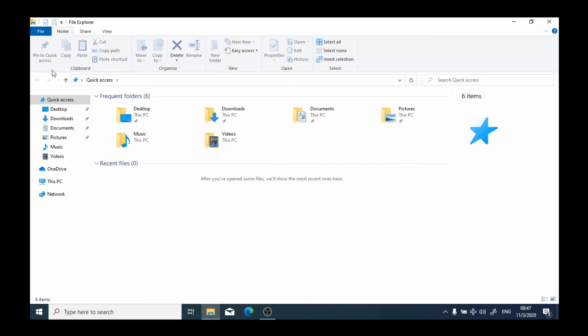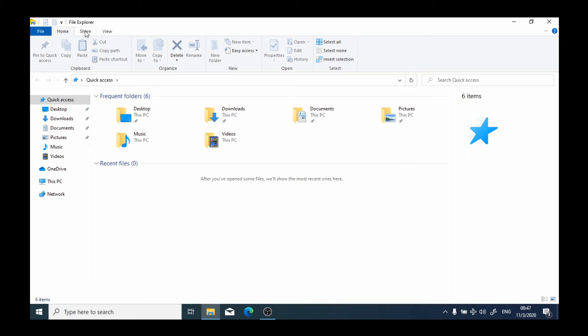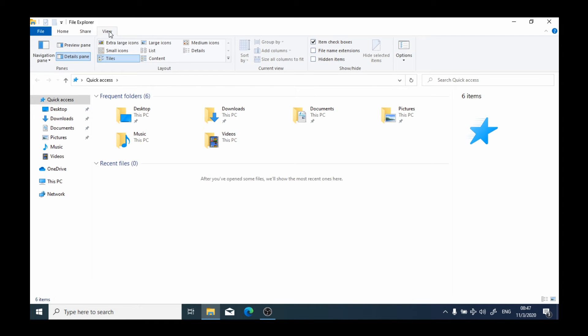So for instance, if I click on Share, you'll notice that the functions associated with sharing are displayed in the ribbon. If I click on View, functions associated with View are shown in the ribbon.